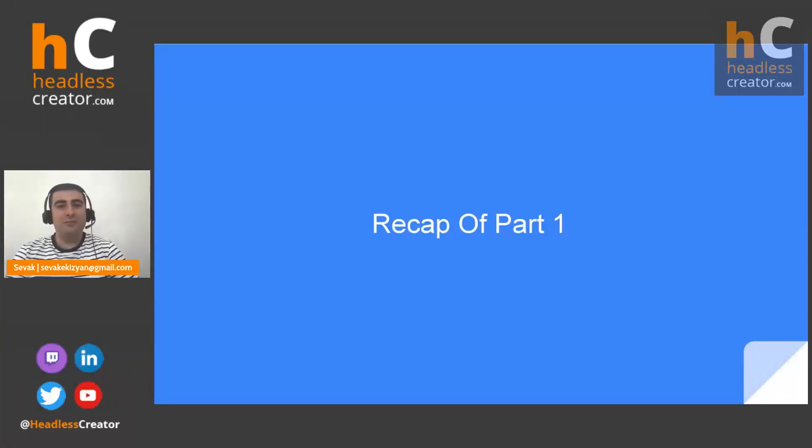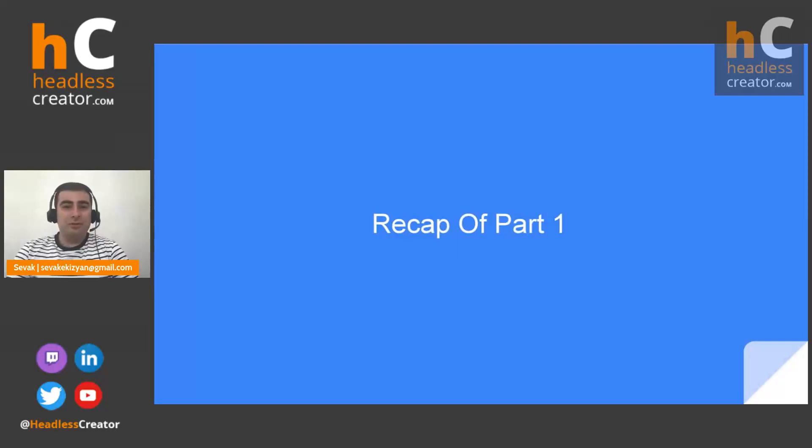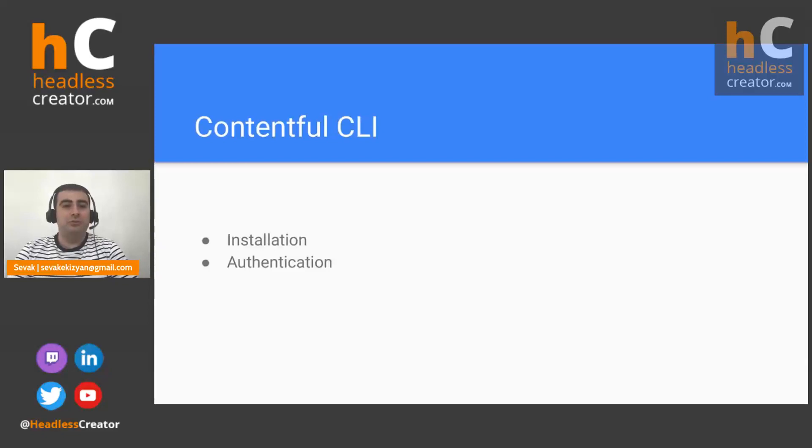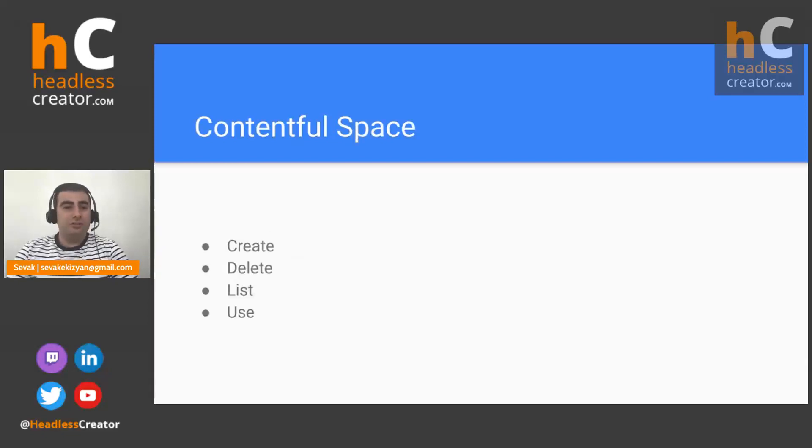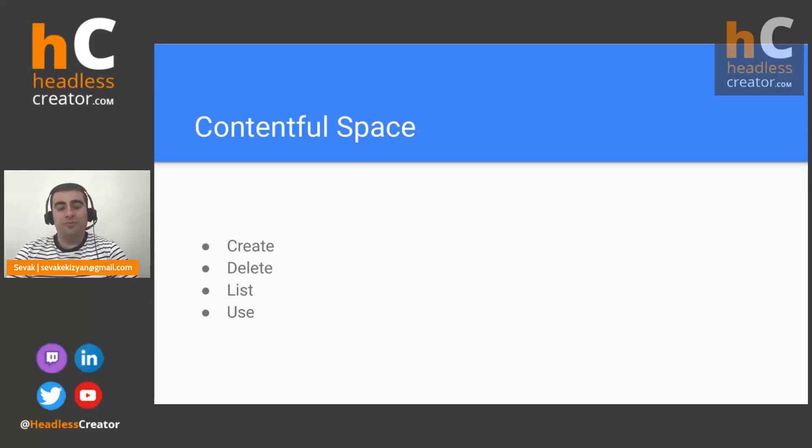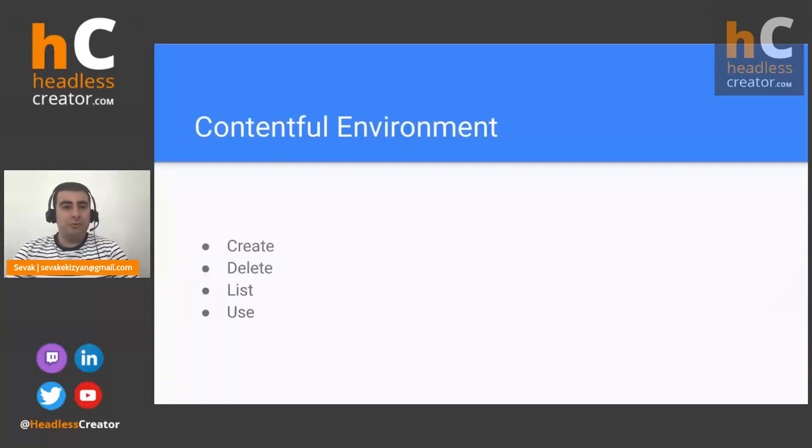Thank you, Marcelo. Okay, so let's start with recapping what we have learned during parts one and two. During part one, we have learned how to install Contentful CLI and how to authenticate with it. Also we have learned how to create and delete spaces, how to see the list of spaces and what does the common use do.